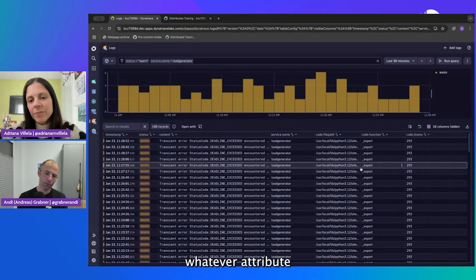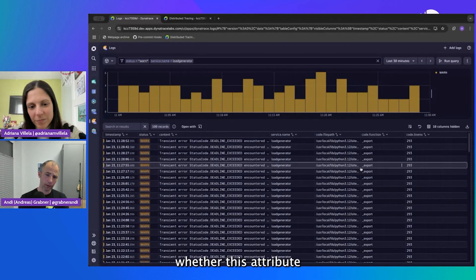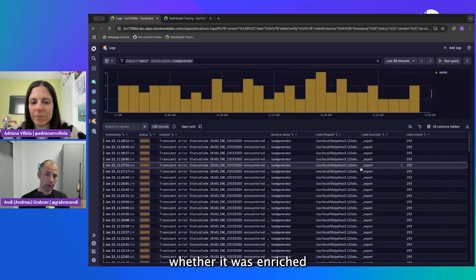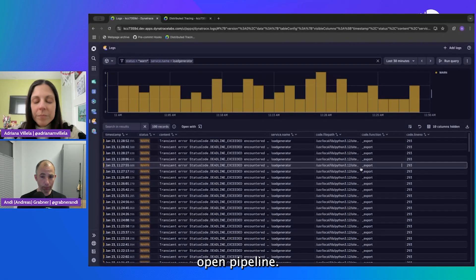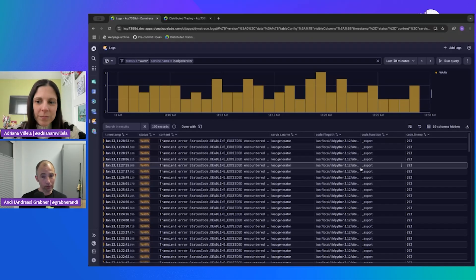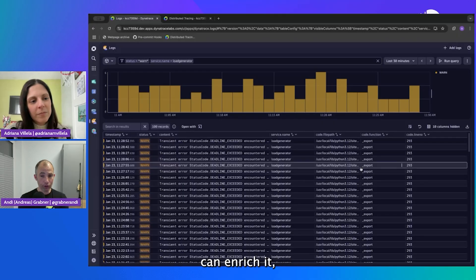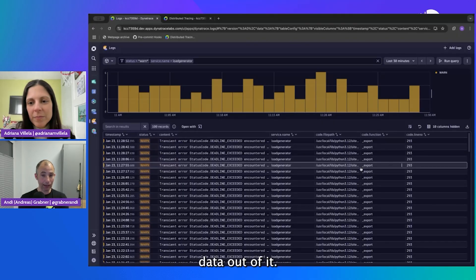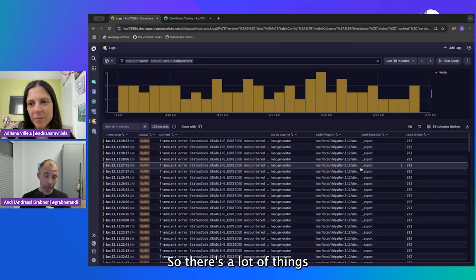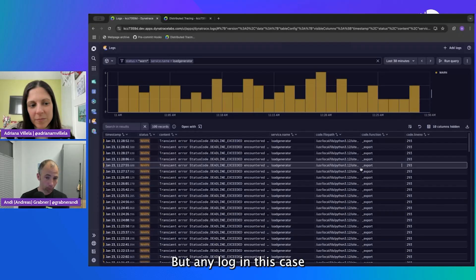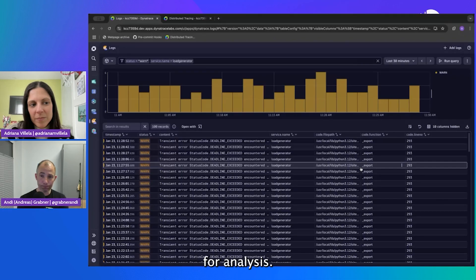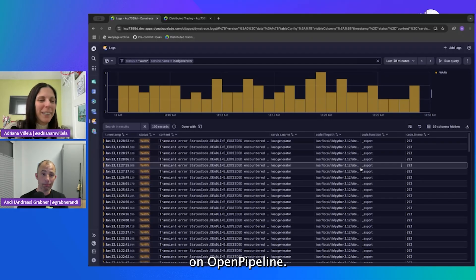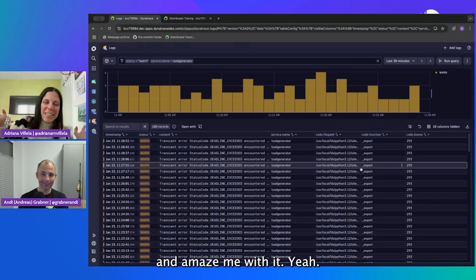Whatever attribute you have on the log, whether it was written by the app, enriched through the OpenTelemetry collector, or enriched when it went through the Dynatrace open pipeline — because we have a component in Dynatrace where data enters and we can process it, enrich it, convert it, extract data, and decide whether to store it. Any attribute can be used for analysis. I feel like we need a separate episode on open pipeline.